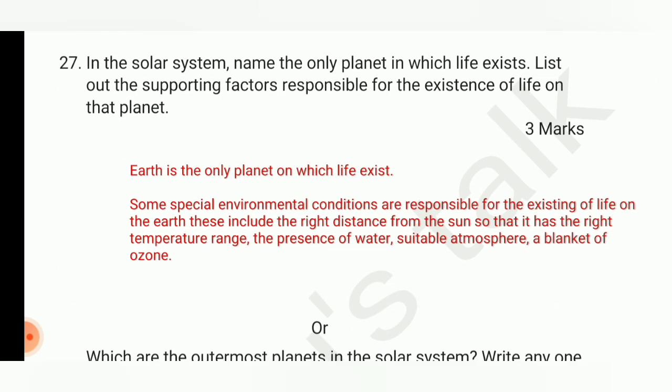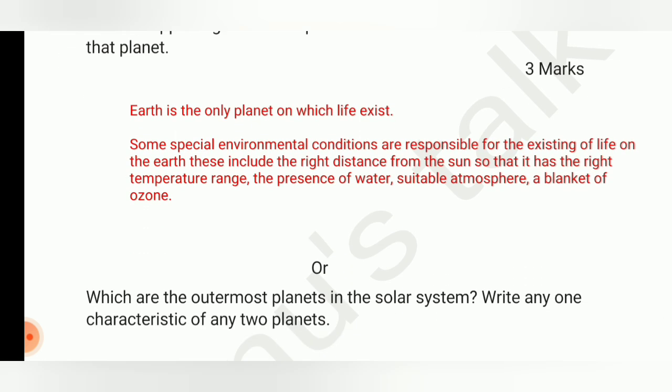Question number 27: in the solar system, name the only planet on which life exists and list the supporting factors responsible for the existence of life on that planet. The option question is: which are the outermost planets in the solar system? Write any one characteristic of any two planets.